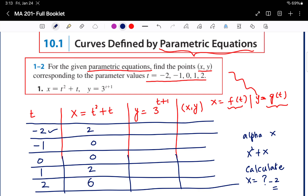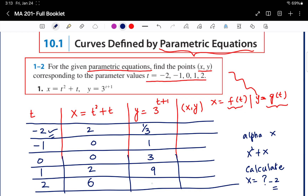Similarly, type the equation 3 to the power of alpha x plus 1 in the calculator — again using x instead of t. Press calc: x equals minus 2 gives 1/3 or 0.333. Press calc: x equals minus 1 gives 1. Press calc: x equals 0 gives 3. Press calc: x equals 1 gives 9. Press calc: x equals 2 gives 27.